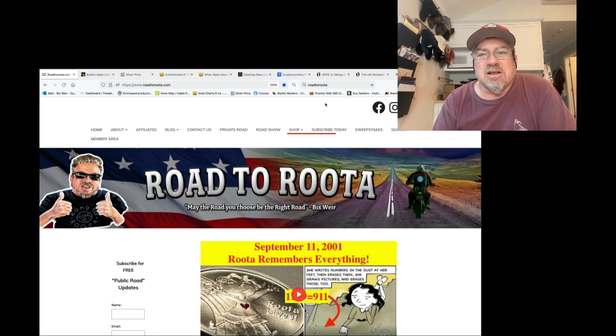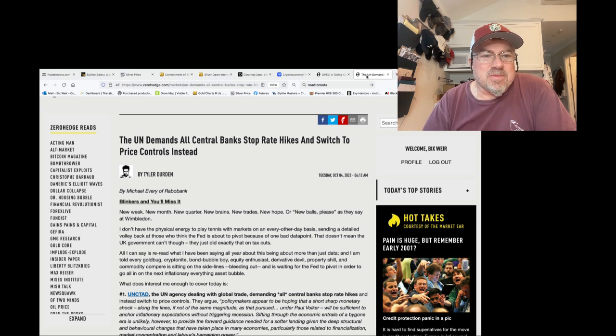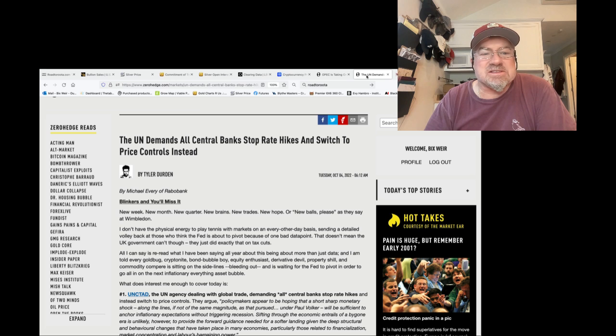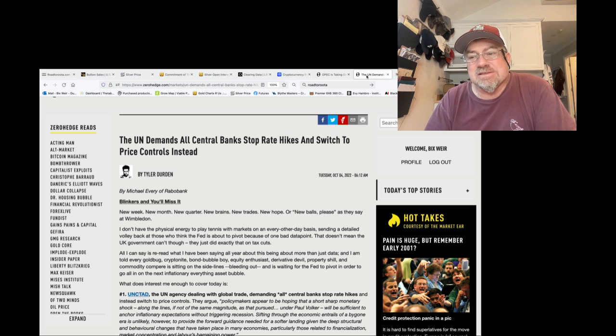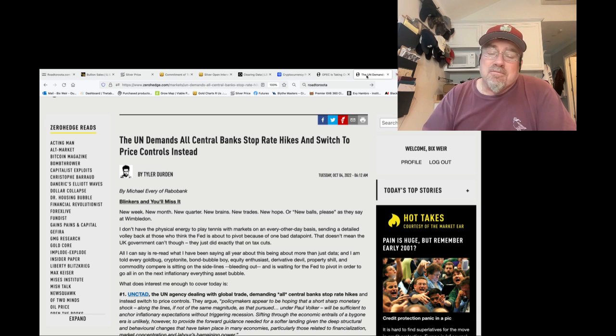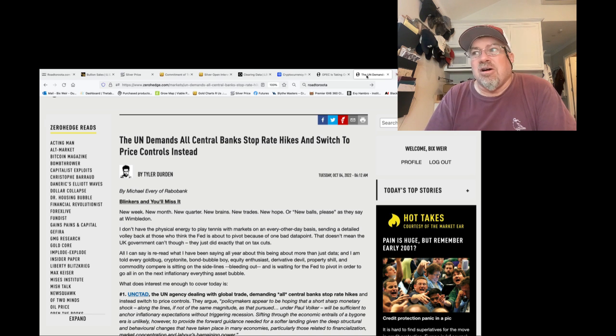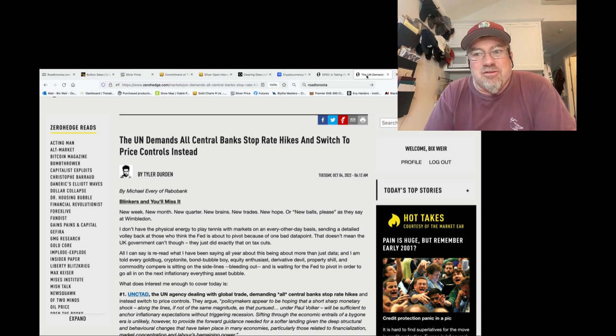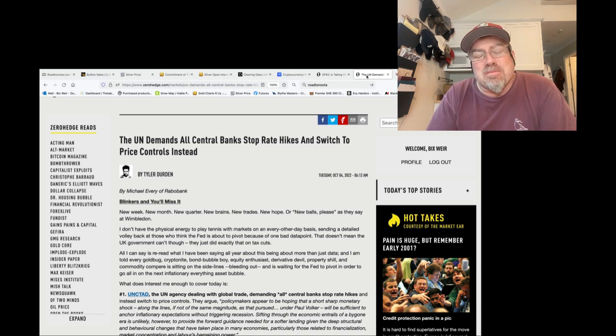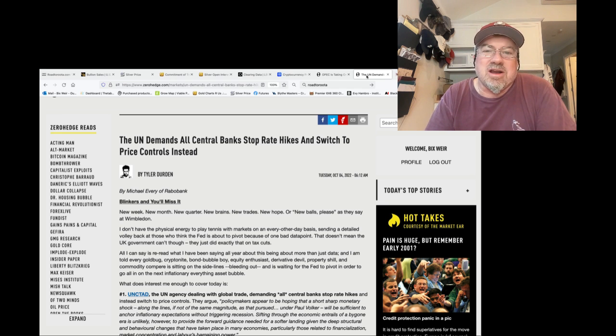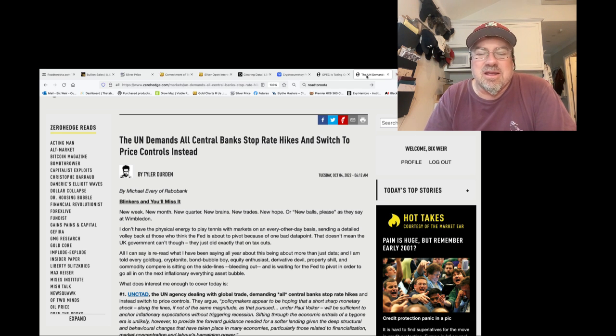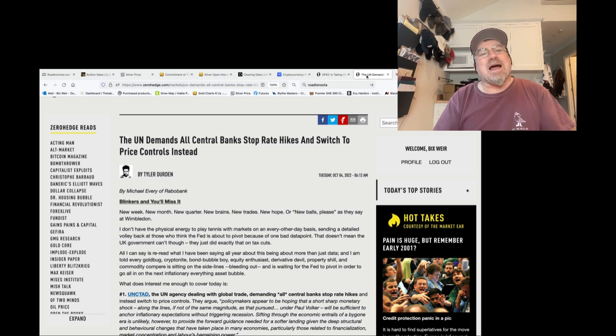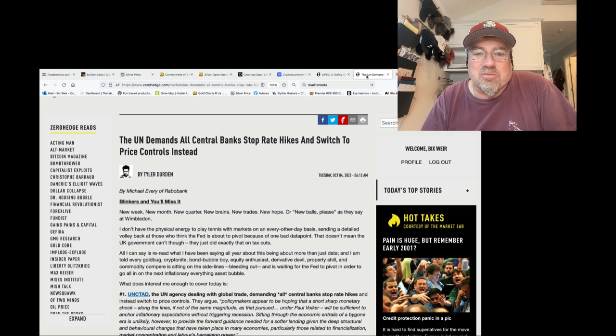Really interesting statement by the UN. The UN demands all central banks stop rate hikes and switch to price controls instead. Yes, that might seem absurd that the UN is telling everybody how to run their economic system. But a bigger absurdity is that the central banks are involved in controlling and have been controlling our monetary system.